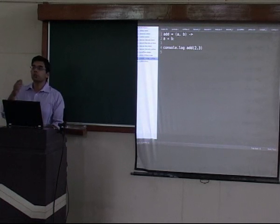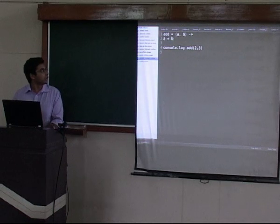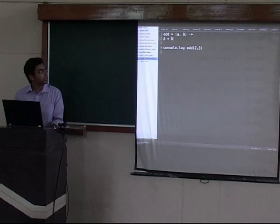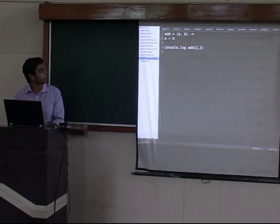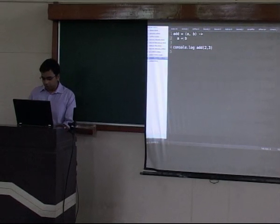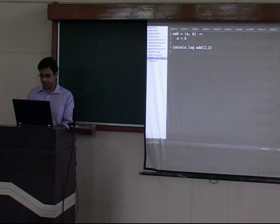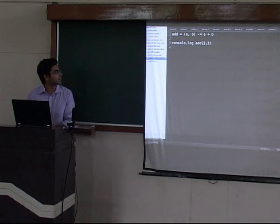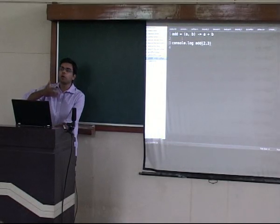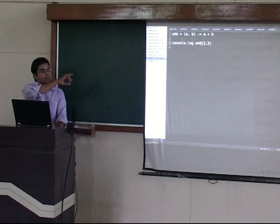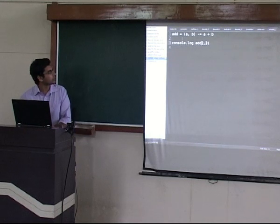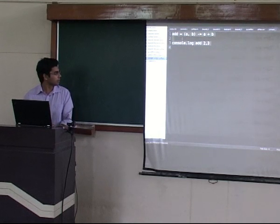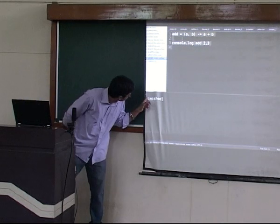In CoffeeScript, significant whitespace indentation is required — just like Python. You can avoid the next line and put it all in one line, making it really a one-liner. When invoking a function, parentheses are optional. Let's compile this — you get five. It does the same thing.